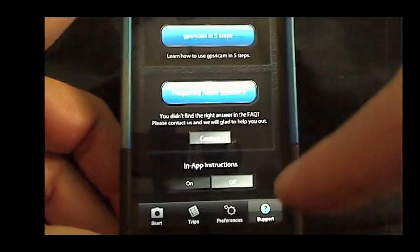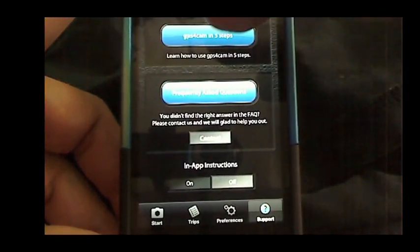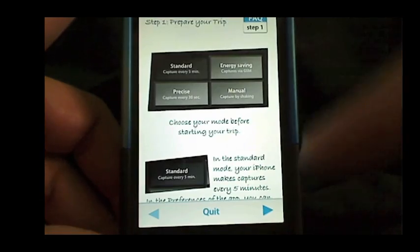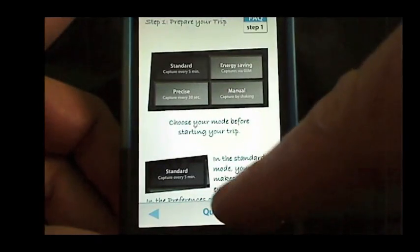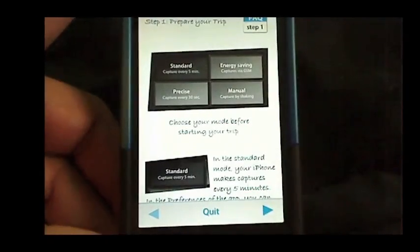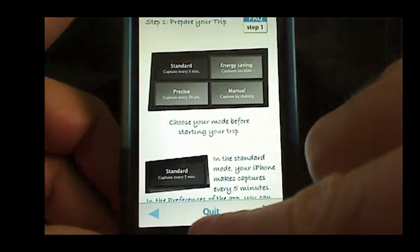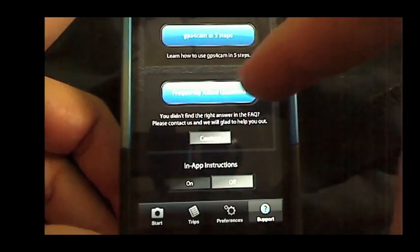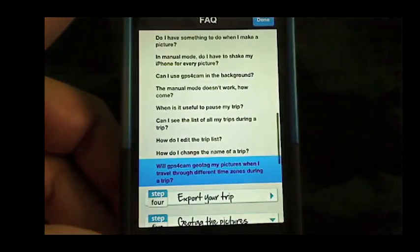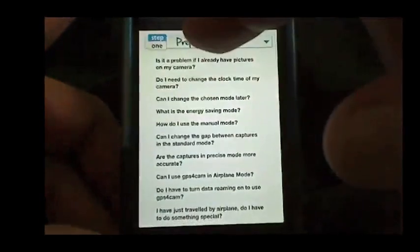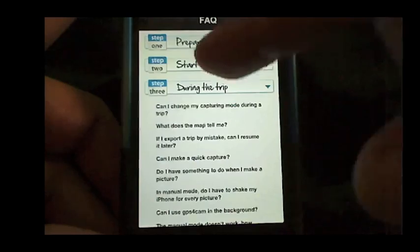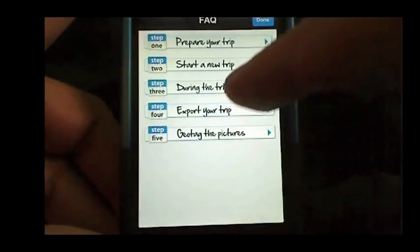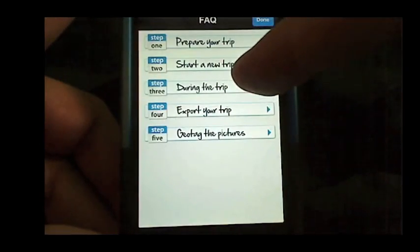You can also go into help. There is a great little tutorial here that you walk through if you want to at the beginning. Very similar to what's on their website, but it's right here on the phone, which is really cool. And then they also have the frequently asked questions, which I should have referred to several times because I ended up asking some questions via email that were actually answered here in the FAQs.